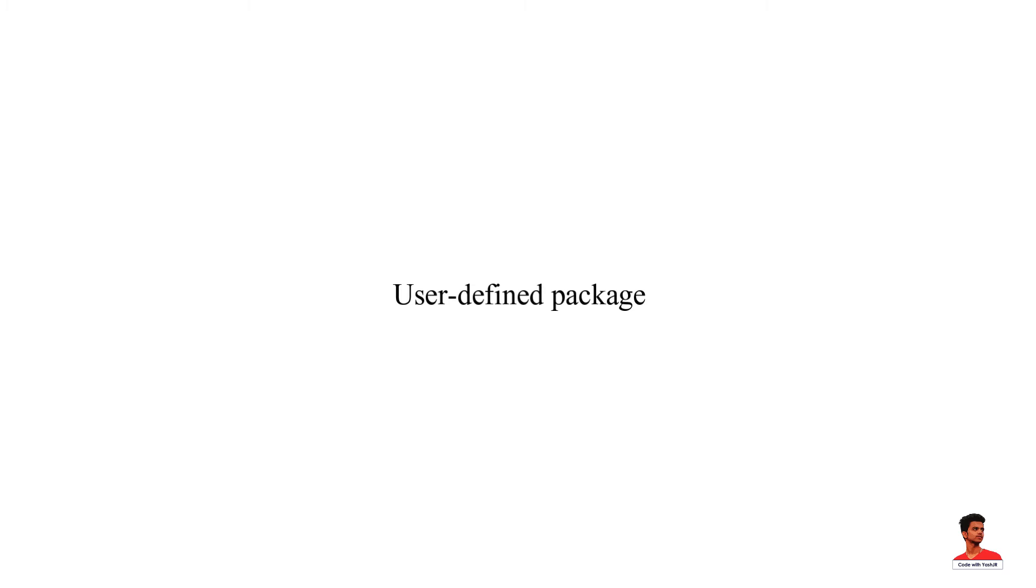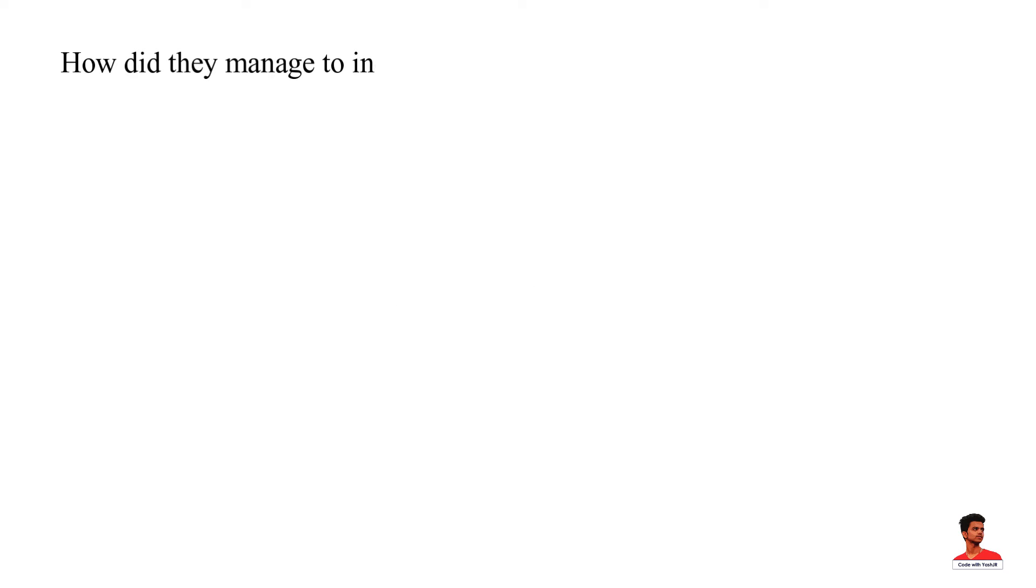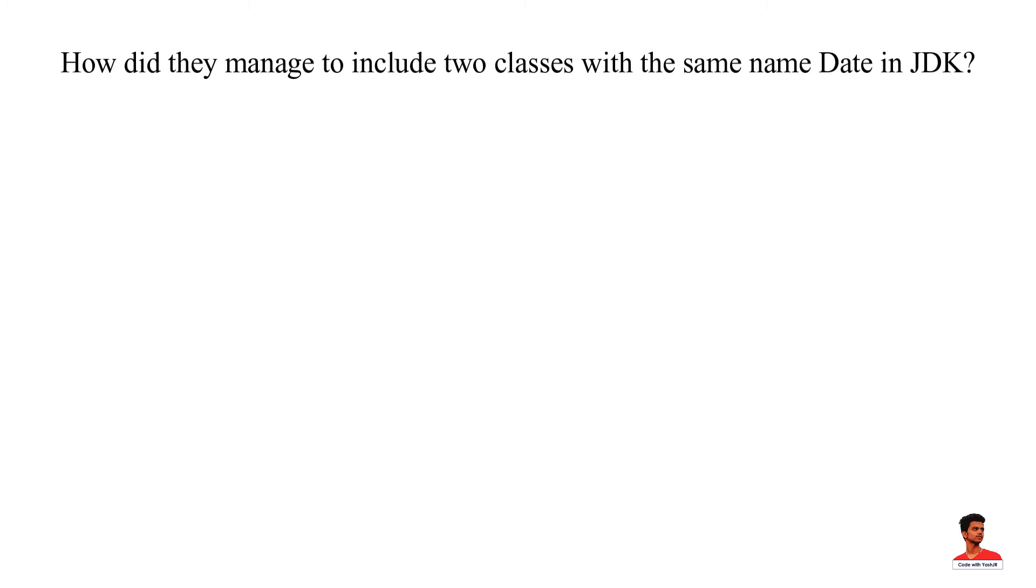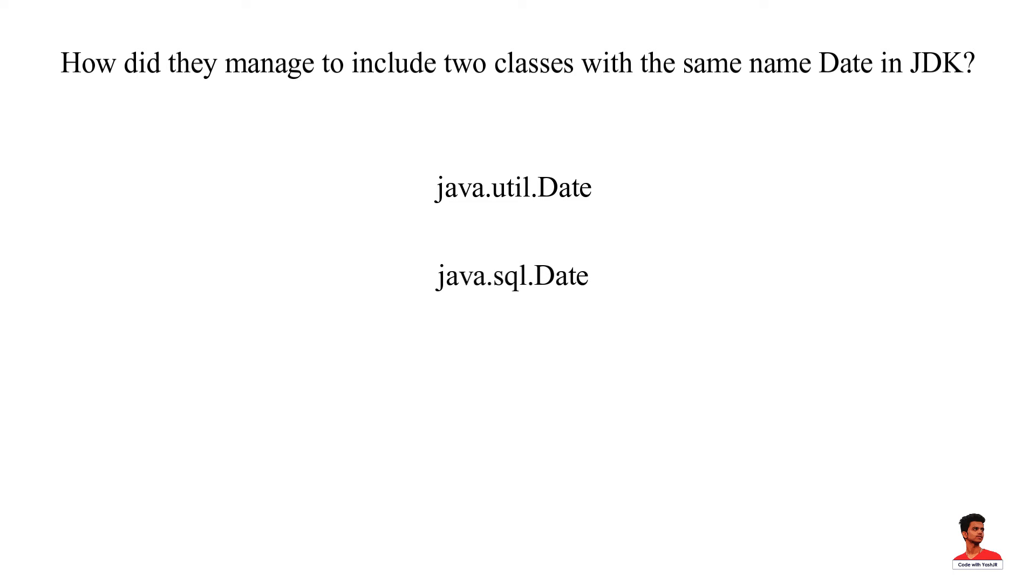You can find two date classes in Java. However, the rule in Java programming is that only one unique class name is allowed in a Java project. So how did they manage to include two classes with the same name date in JDK? This was possible because these two date classes belong to two different packages. java.util.date is a normal date class that can be used anywhere. java.sql.date is a SQL date used for SQL query and such.